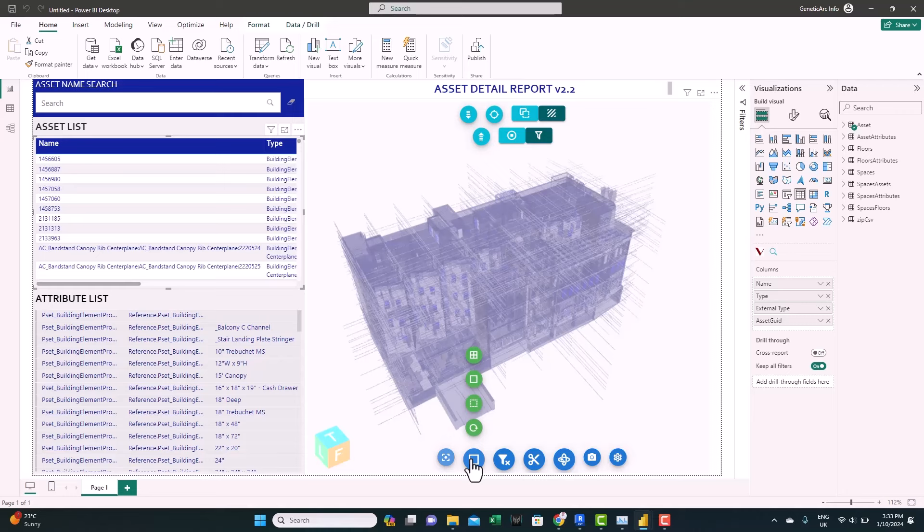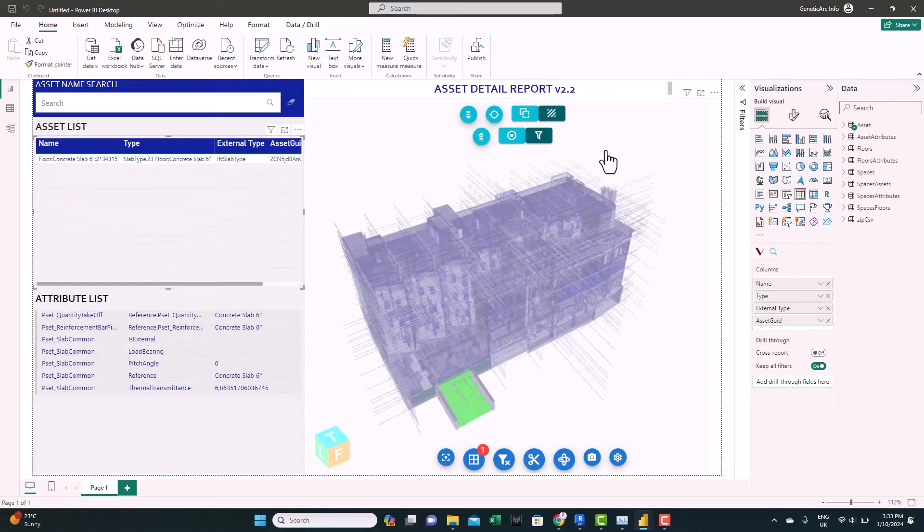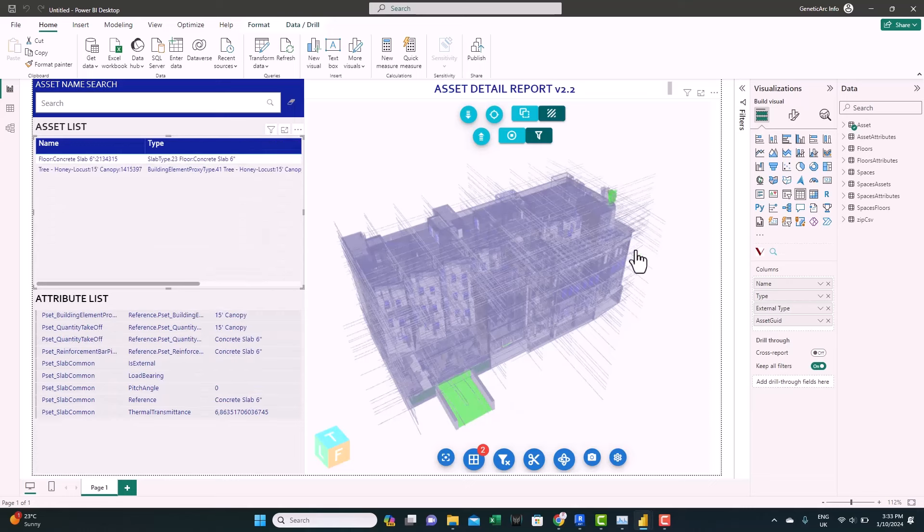You have here different options. Multi selection allows you to select more than one element. For example, if you click on it, you select this element, this element, and the data will respond. Let's reset.